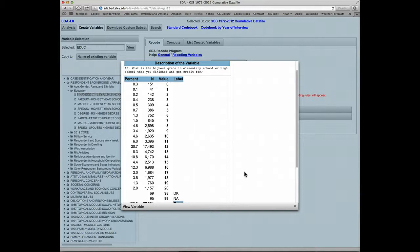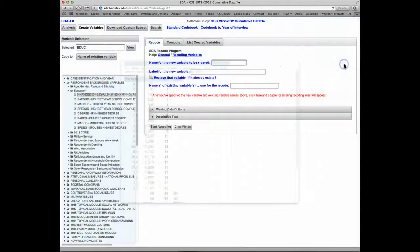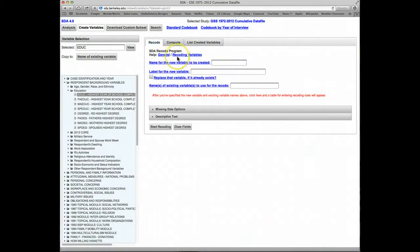What we want to do is to create a new variable with only three codes for years of education, plus a missing data code. We'll call the new variable Educ3C and give it a label of Education in three categories. Let's get rid of this window and go back to the Recode form.